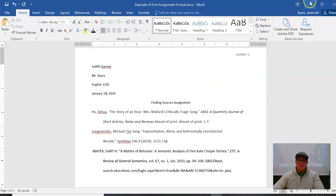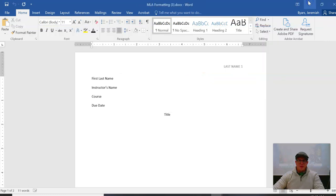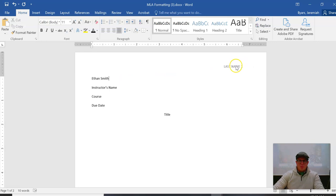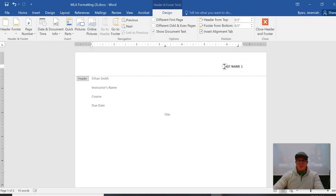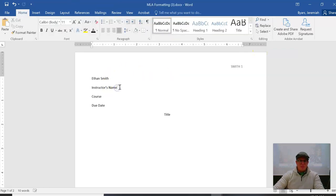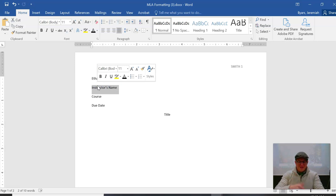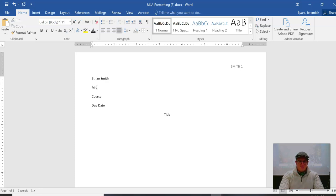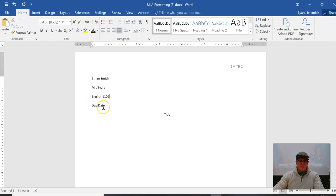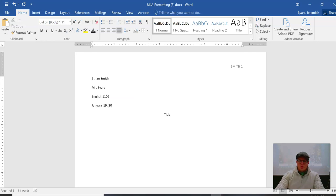But you're starting off here, which means that you need to put your name here, Ethan Smith. You put your last name here in all caps, instructor's name, Mr. Byers, course English 1102, due date January 19, 2021, title Finding Sources Assignment.